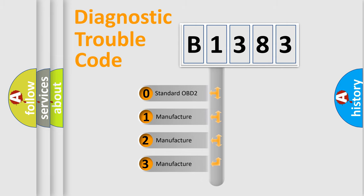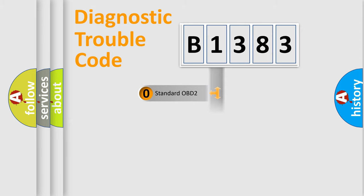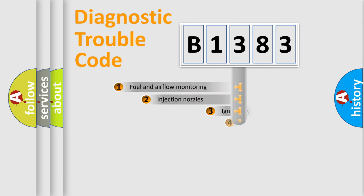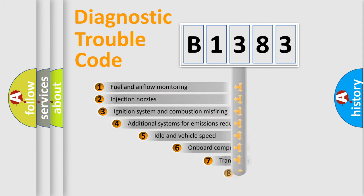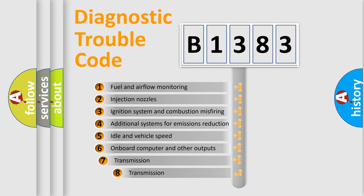If the second character is expressed as zero, it is a standardized error. In the case of numbers 1, 2, or 3, it is a manufacturer-specific expression of the car-specific error.